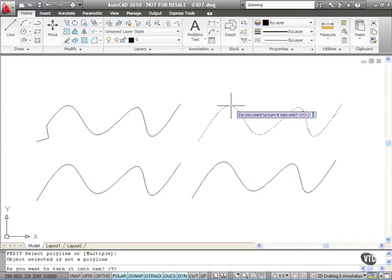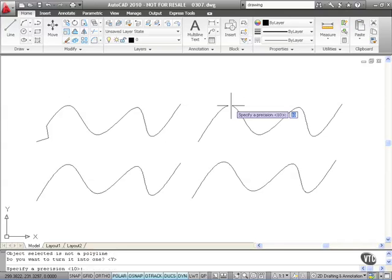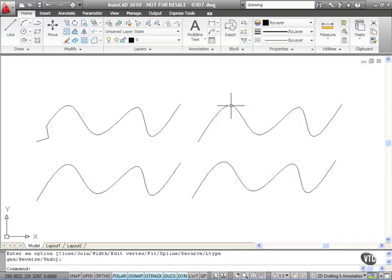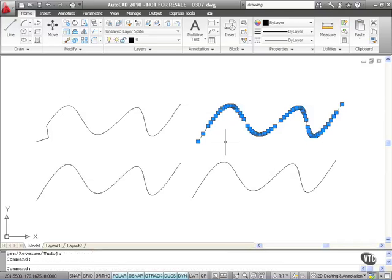So I press enter. That has now converted the spline to the polyline, just like in the previous example, but using the polyline edit command. So if I now press enter there to confirm my precision, I'm now in polyline edit mode. If I press enter again to come out of that and just click on that,